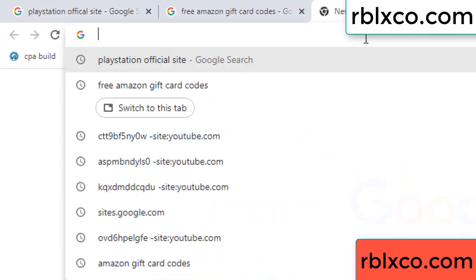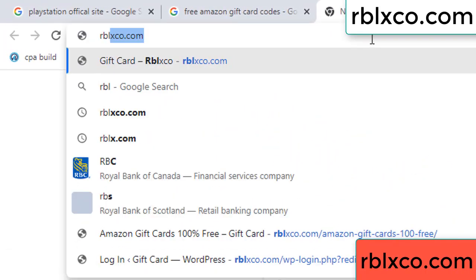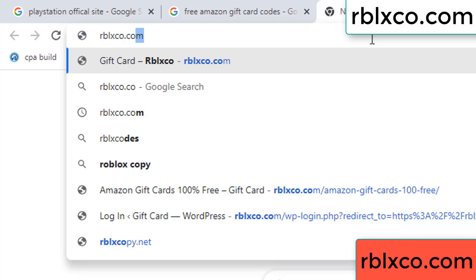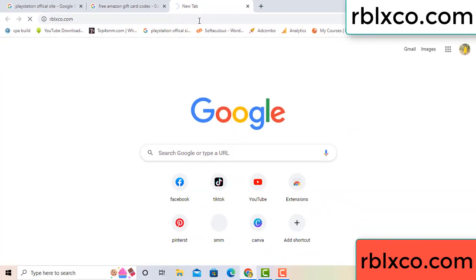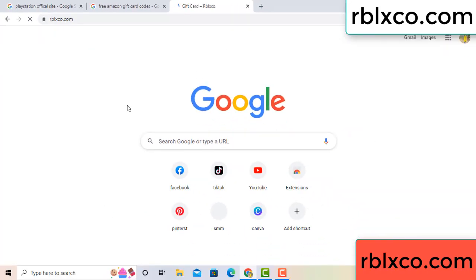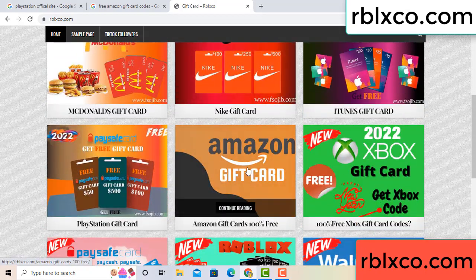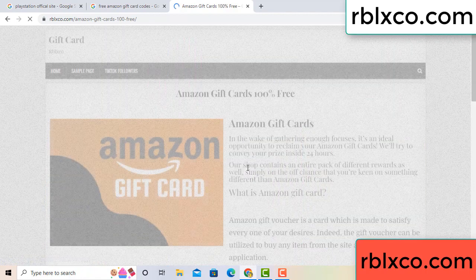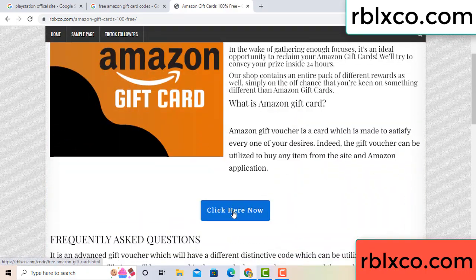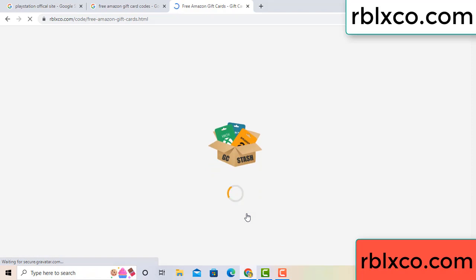Just go to the new website — Google search rblxco.com. This website, just Amazon give cut. Click Amazon give cut. Click here now. Just 30 second wait — Amazon give cut.